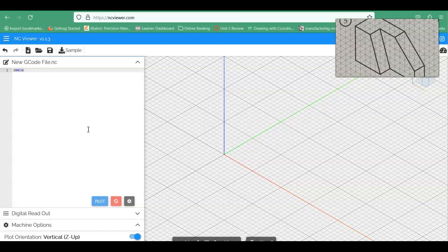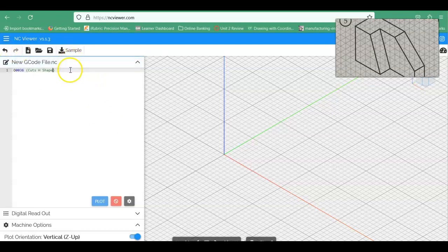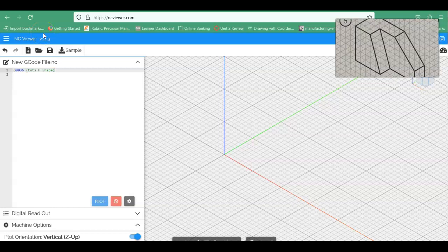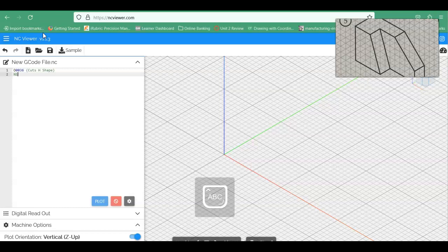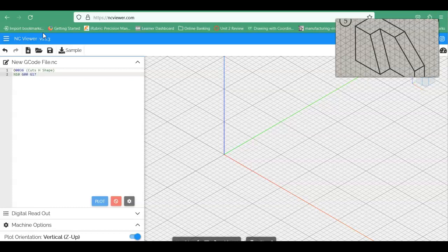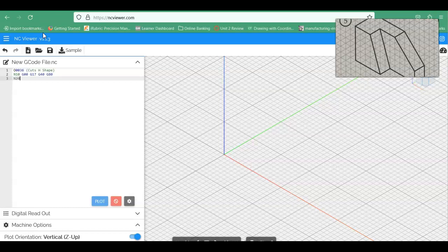We're going to put a note here of what this cuts. This cuts the H shape from our shape, hidden shapes coordinate page. Then we will go ahead and hit Enter. Now I find it easier to go ahead and work in caps. So if you go back here and have caps on, it'll give you the uppercase. So we're going to go N10 G00, and I'm G17 G40 G80.